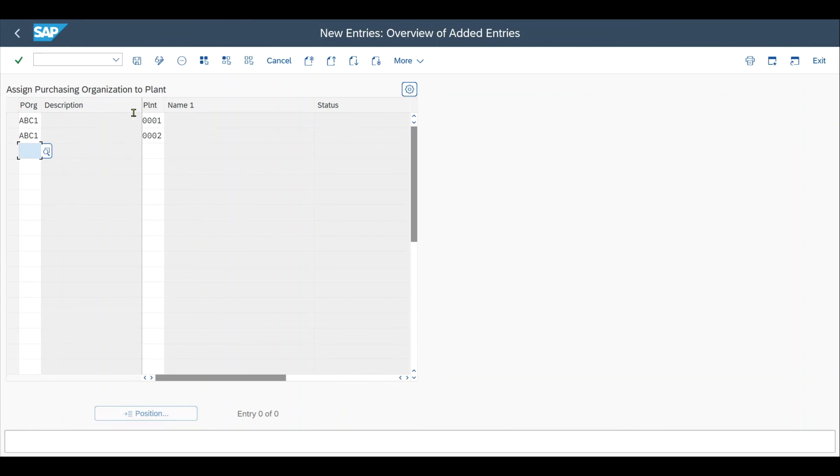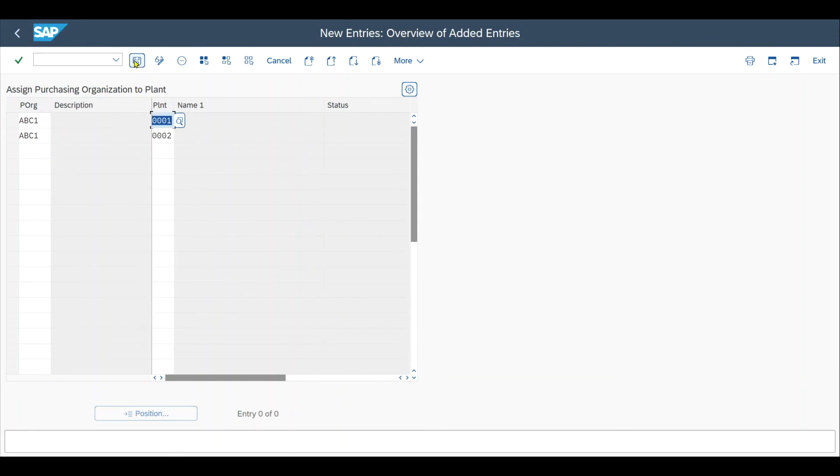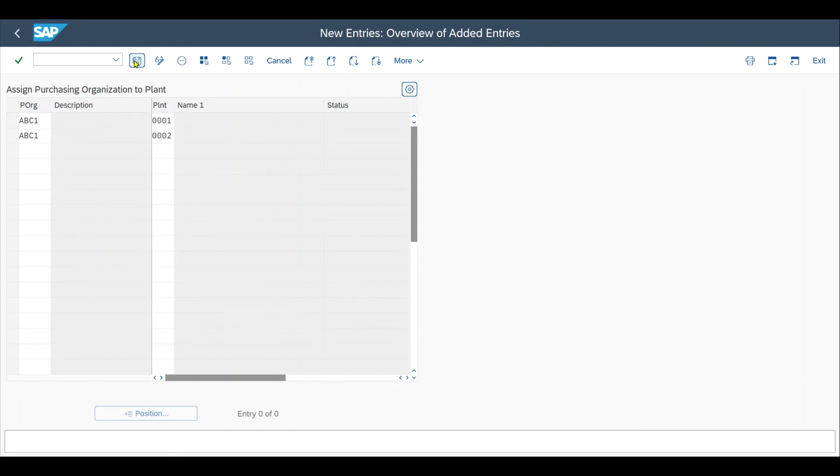Or as a third case, we could even assign multiple purchasing organizations to the same plant. Let me save this. And that's basically it.